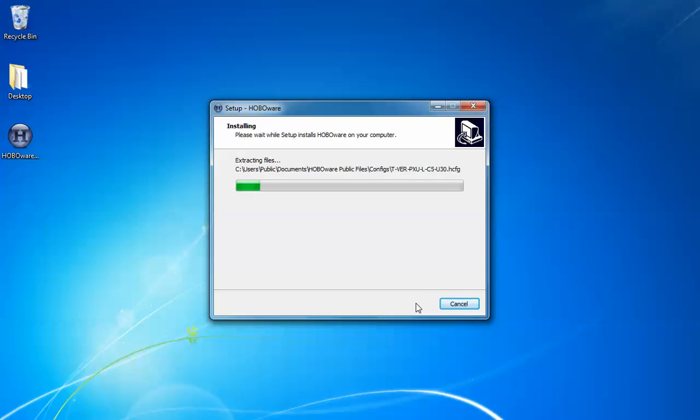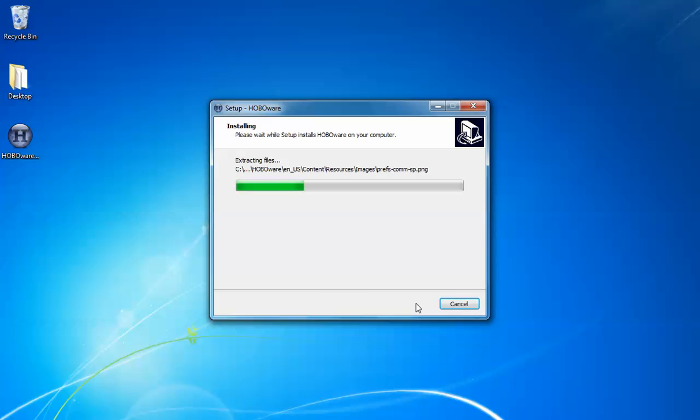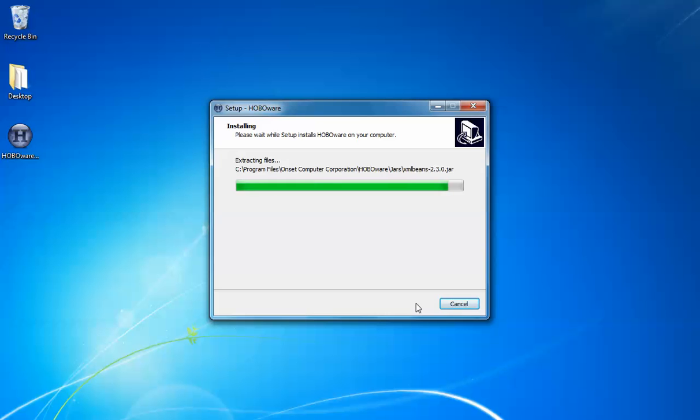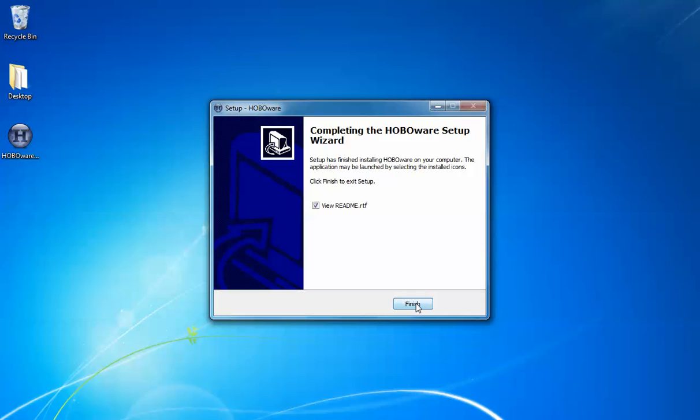We'll see how the files are being extracted from the self extracting zip file, the exe file. Once this is done, we will get a final window that pops up and it will ask us if we want to look at the readme.rtf file. The readme file has all the information about the hardware requirements for HoboWare including any special caveats for specific types of loggers that might be available. It's a good thing to read through.